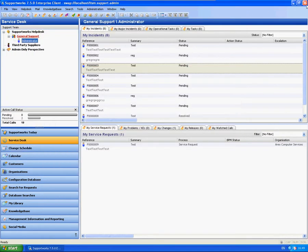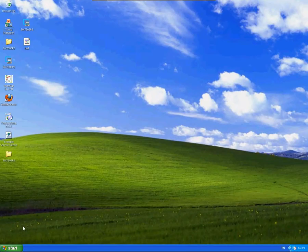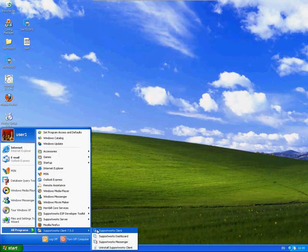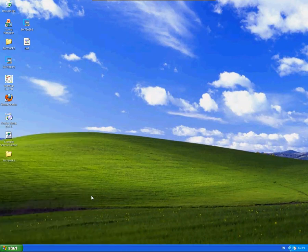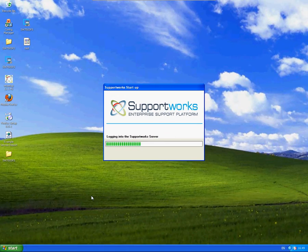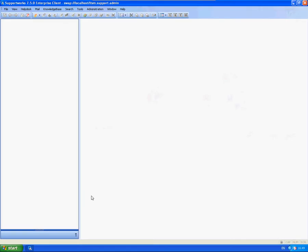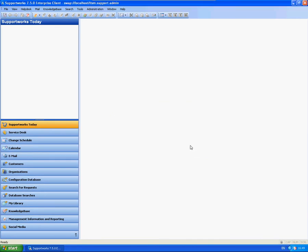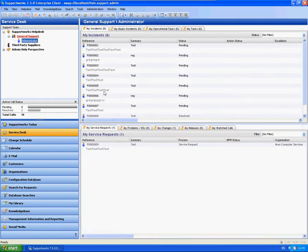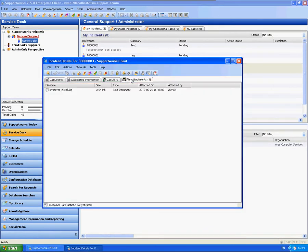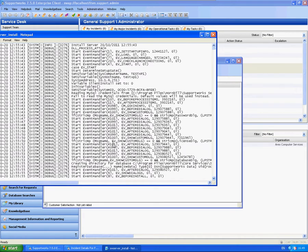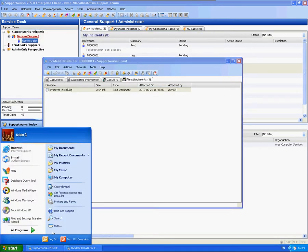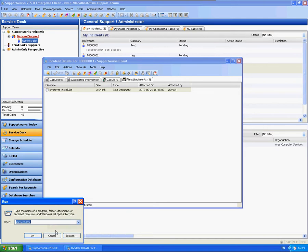I'm also going to re-login to the client. I'm going to access the call reference that I added the server install log to. And as you can see, it opens fine.